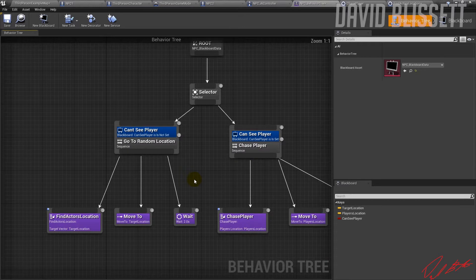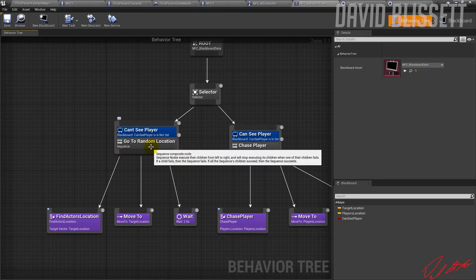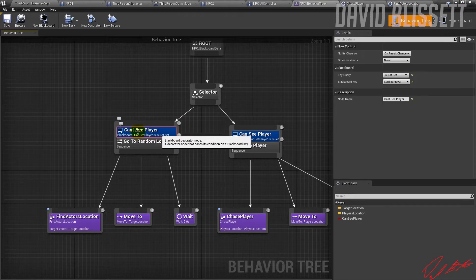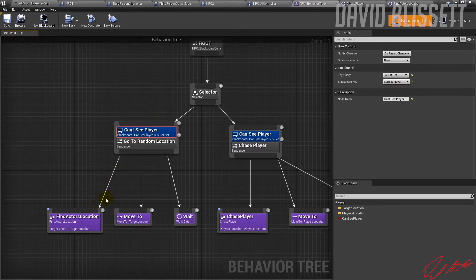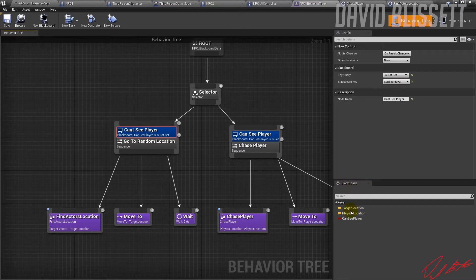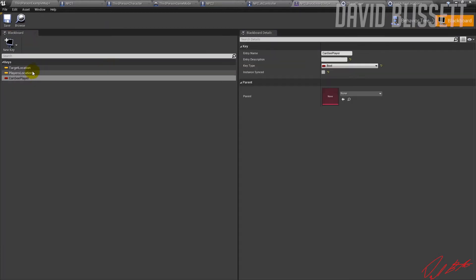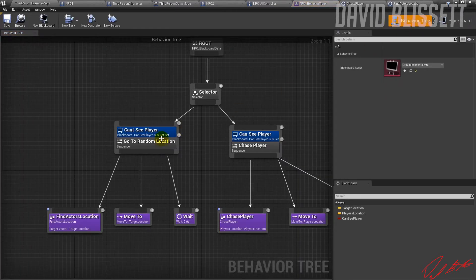Within this sequence we have the principle of a Decorator. Within the decorator we can set conditions which get evaluated to determine whether or not this sequence will play through. There is a variable configured on the Blackboard — looking at it directly, I've got three variables: Target Location, Player Location, and a boolean to indicate whether or not the player is visible.